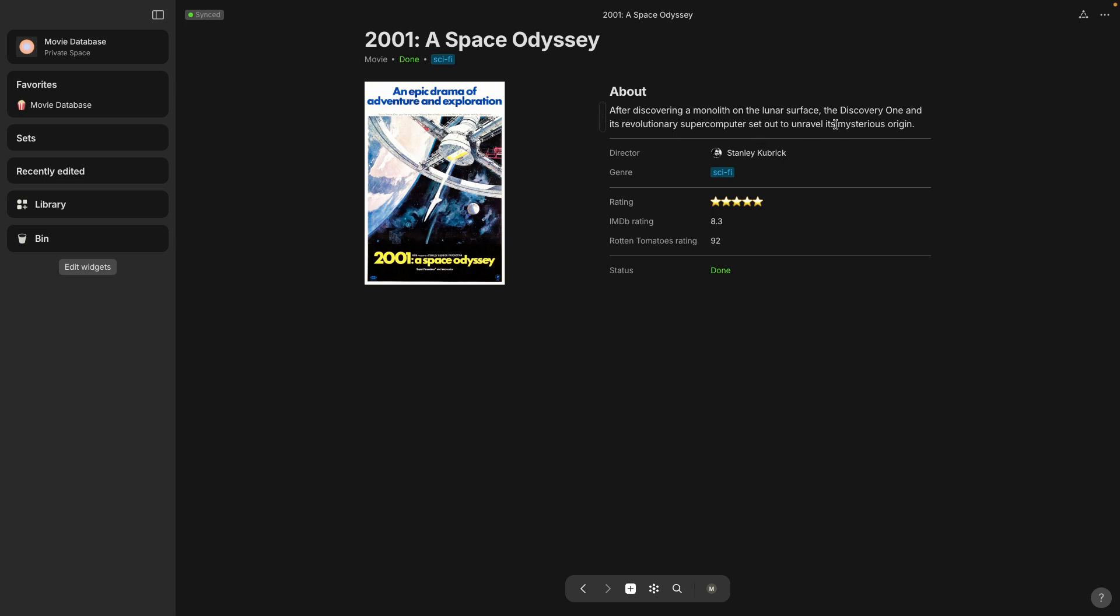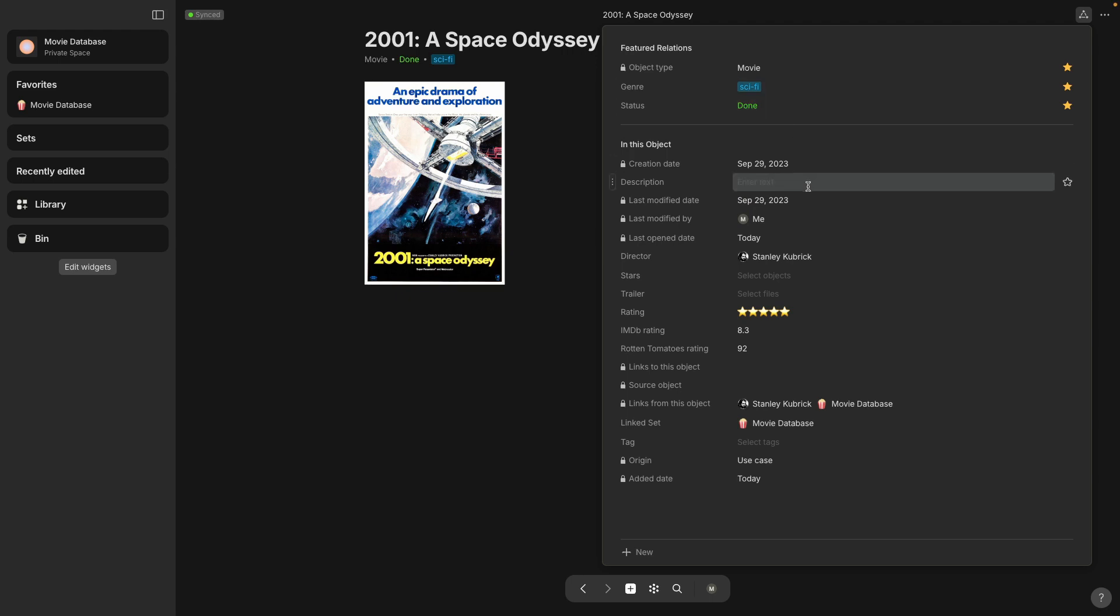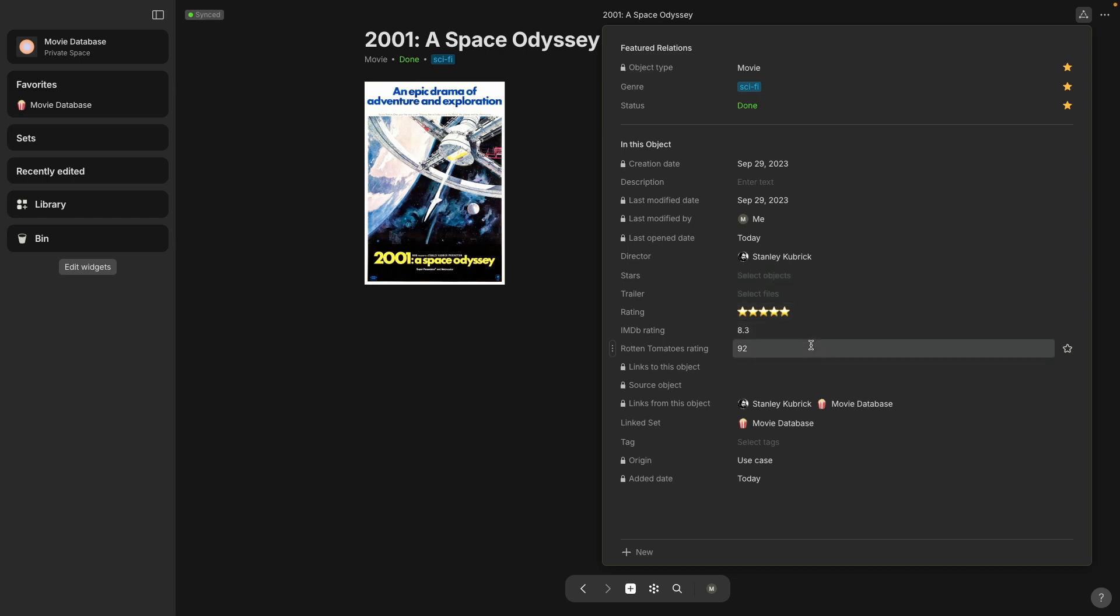So on the top right corner of the triangle you can also see which relations are part of this object. So we've got a genre, a status and then down here we've got director.